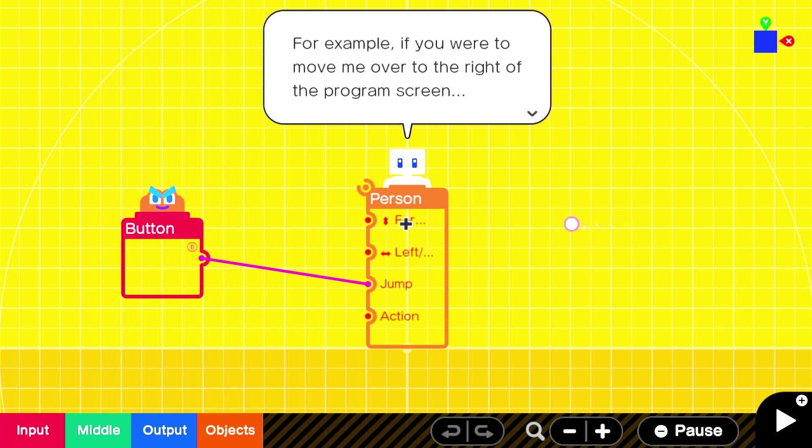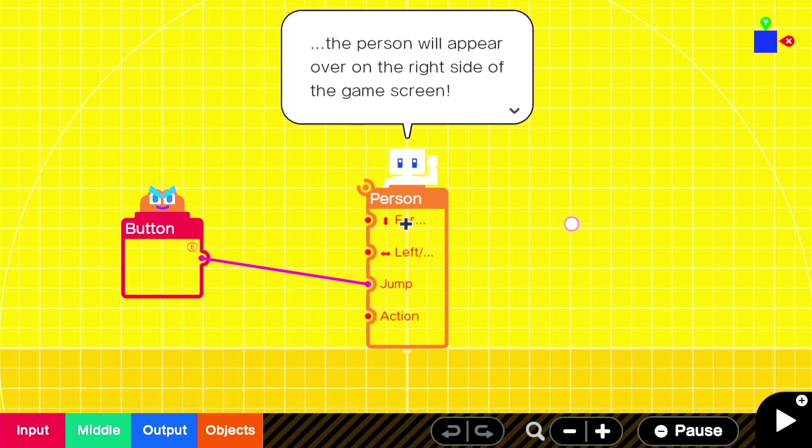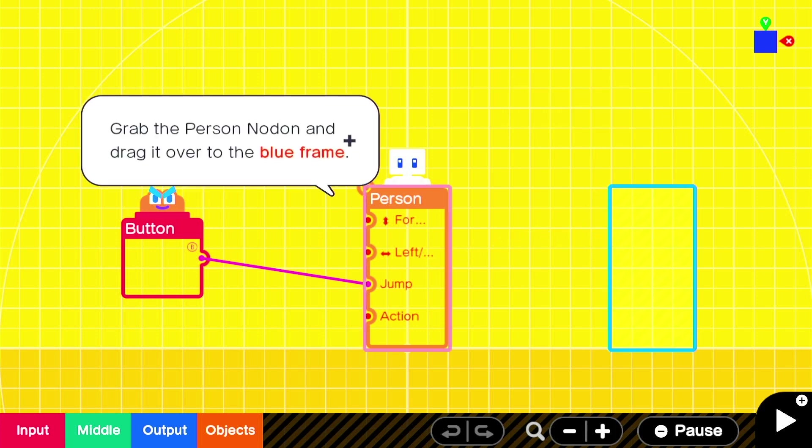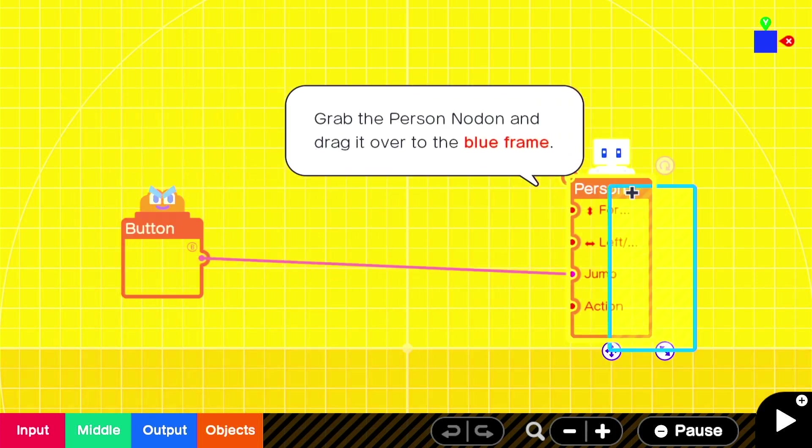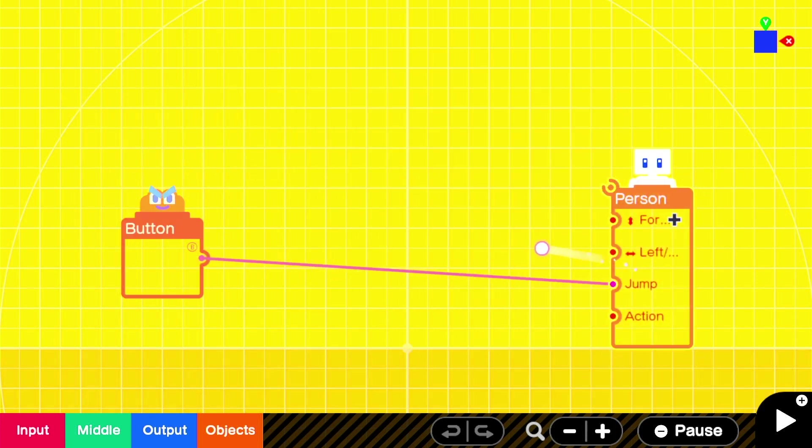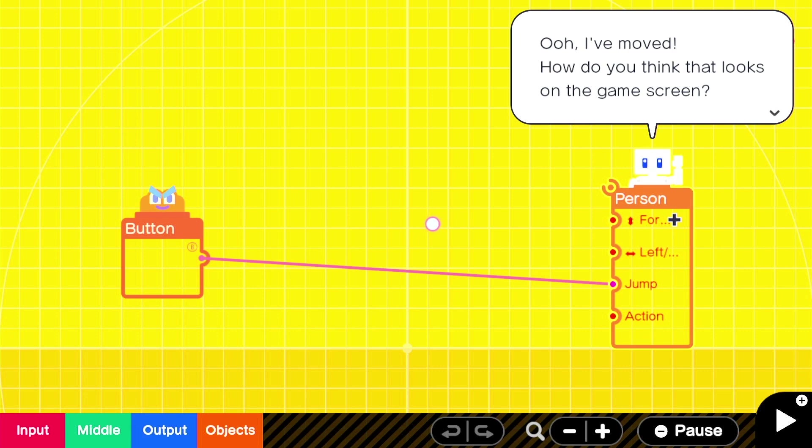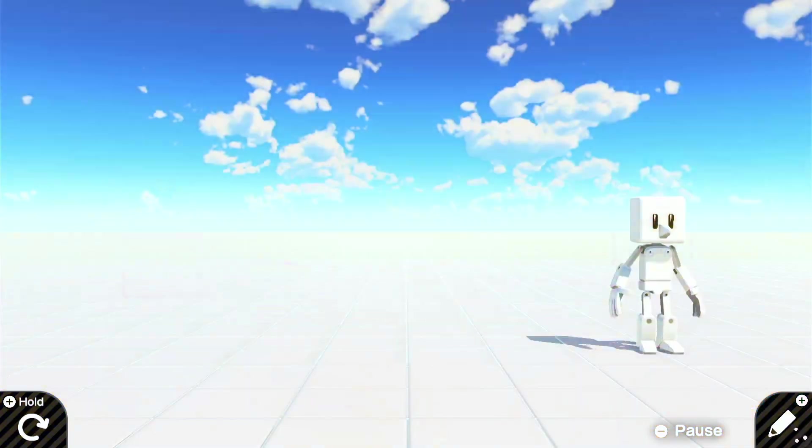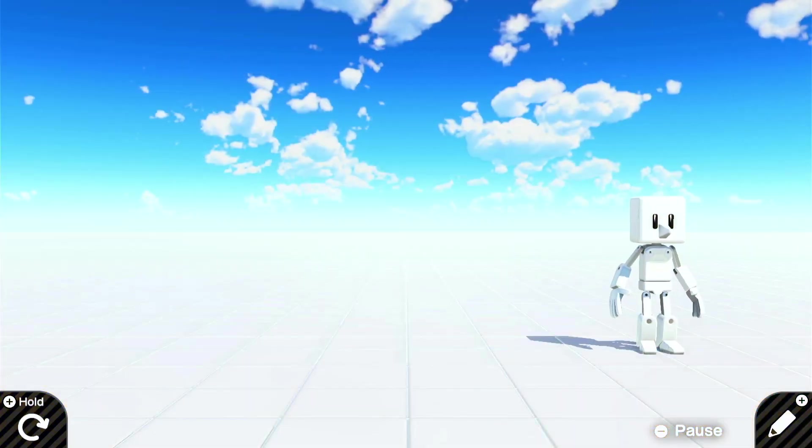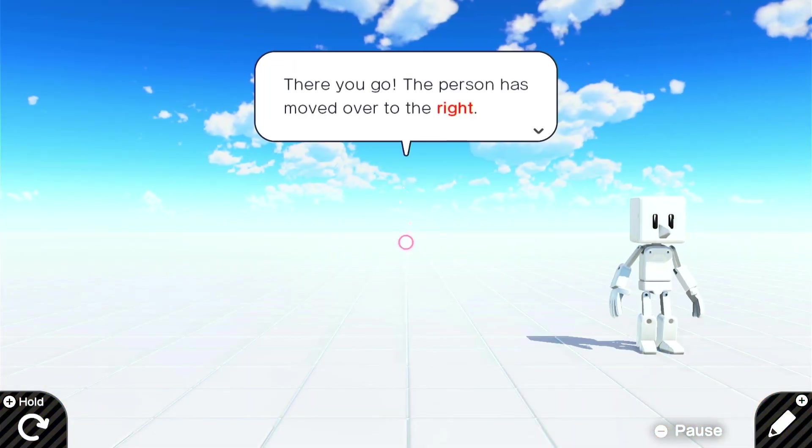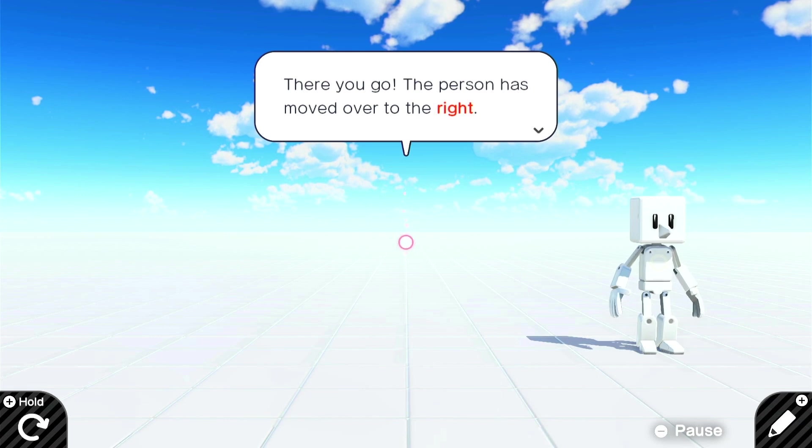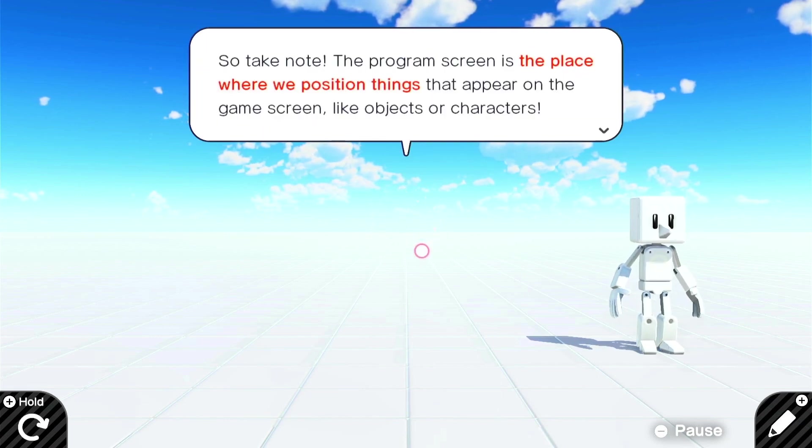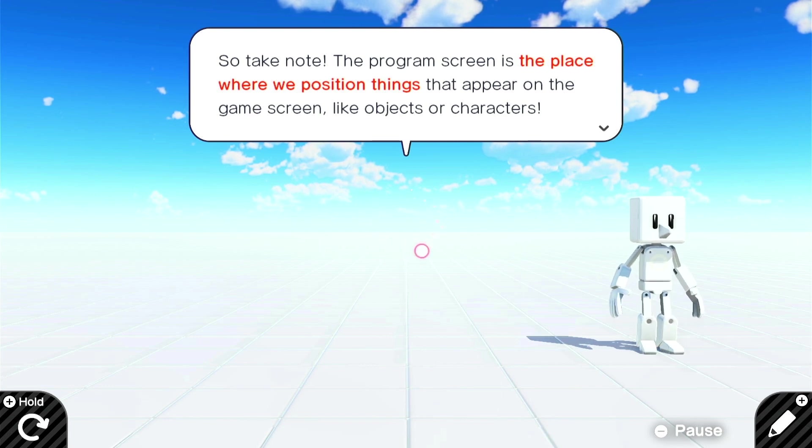For example, if you were to move me over to the right of the program screen, the person would appear over on the right side of the game screen. Let's try it. Okay, so we're going to reposition him. Oh, I moved. How do you think that looks on the game screen? Now I guess we can press plus to see. Oh, they're not going to let us yet. Oh, here we go. Jump the gun slightly. Yeah, there you go. The person has moved over to the right.